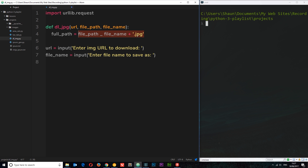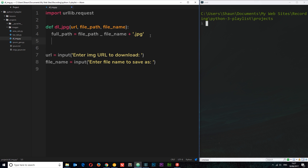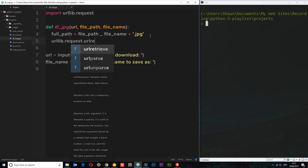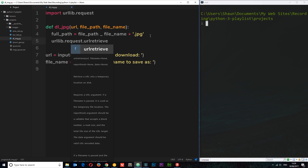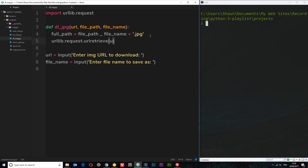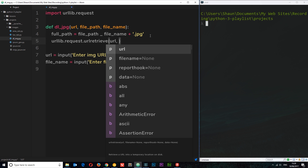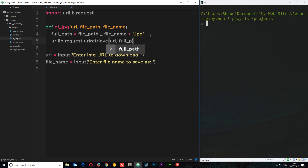Now let's actually download it. I'll call urllib.request.urlretrieve — passing in first the URL to the image, and secondly the full_path for where we want to save it. What we're doing here is using this module to retrieve an image from the web: this method downloads it and saves it to the path we supply, which is the file_path, file_name, and dot jpeg we just constructed, along with the URL we entered at the start.